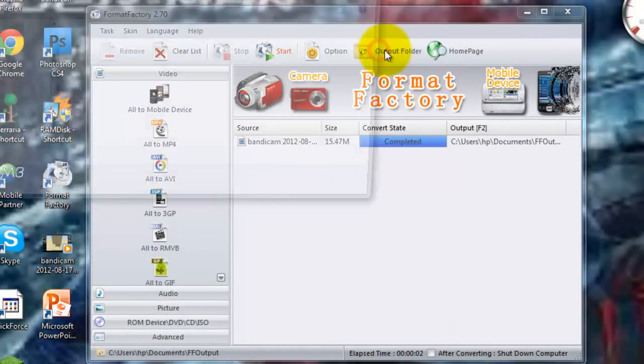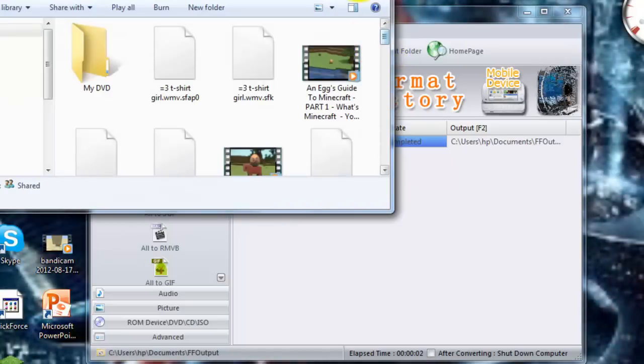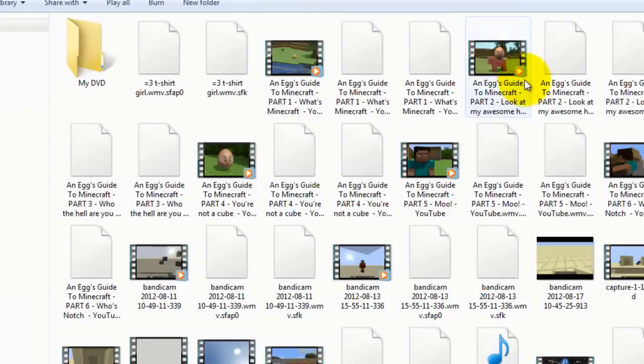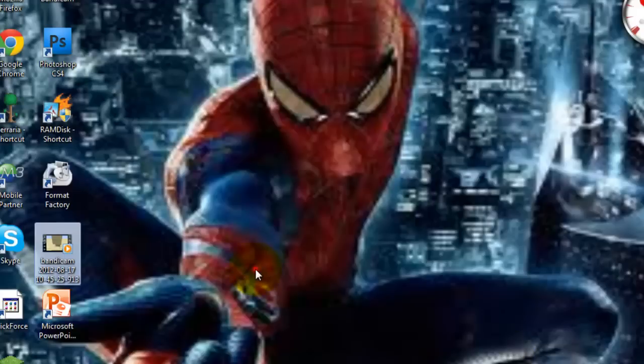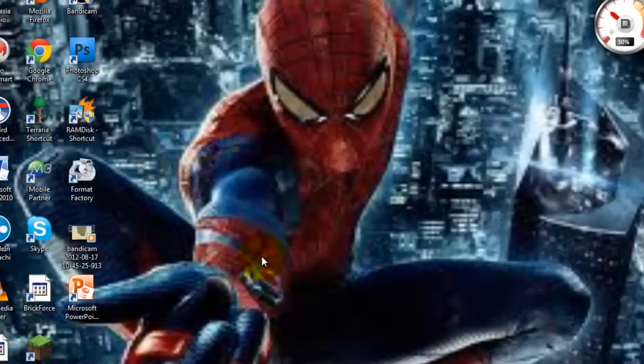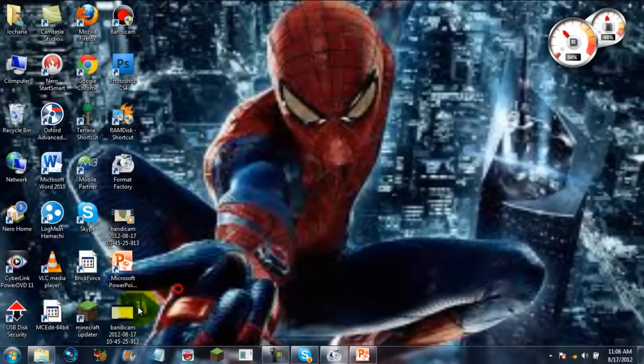Then I'm going to open the output folder by pressing that button right there. And it should be here. There it is. So I'm just going to cut it and paste it directly onto my desktop.